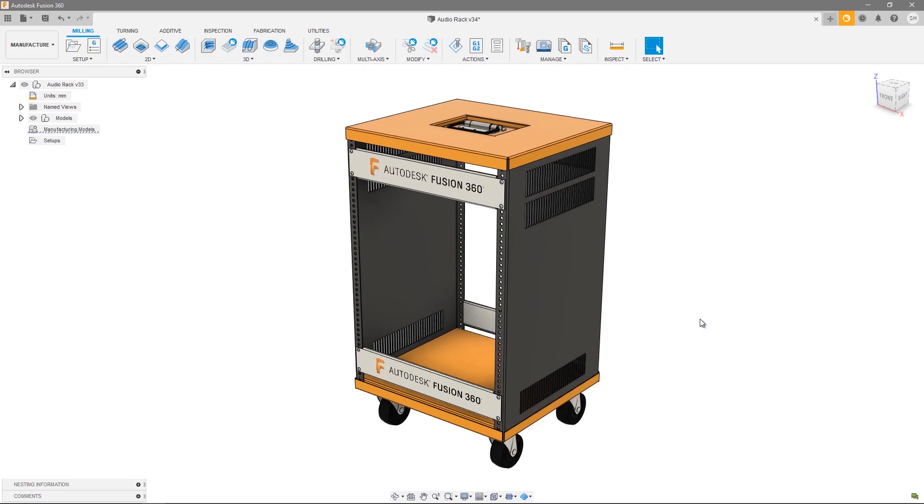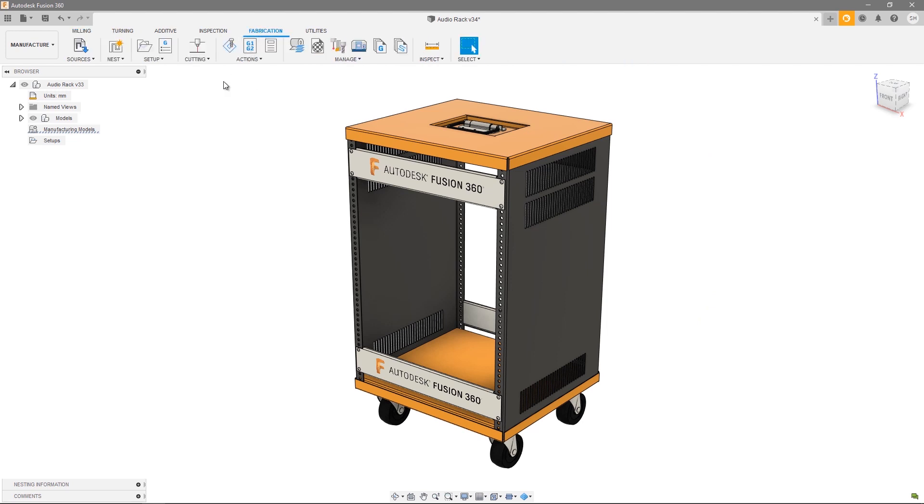Hi and welcome to this nesting and fabrication tutorial video series. In this video we're going to take a look at creating and editing your nests. To do so we need to head over to the fabrication tab within the manufacturer workspace.